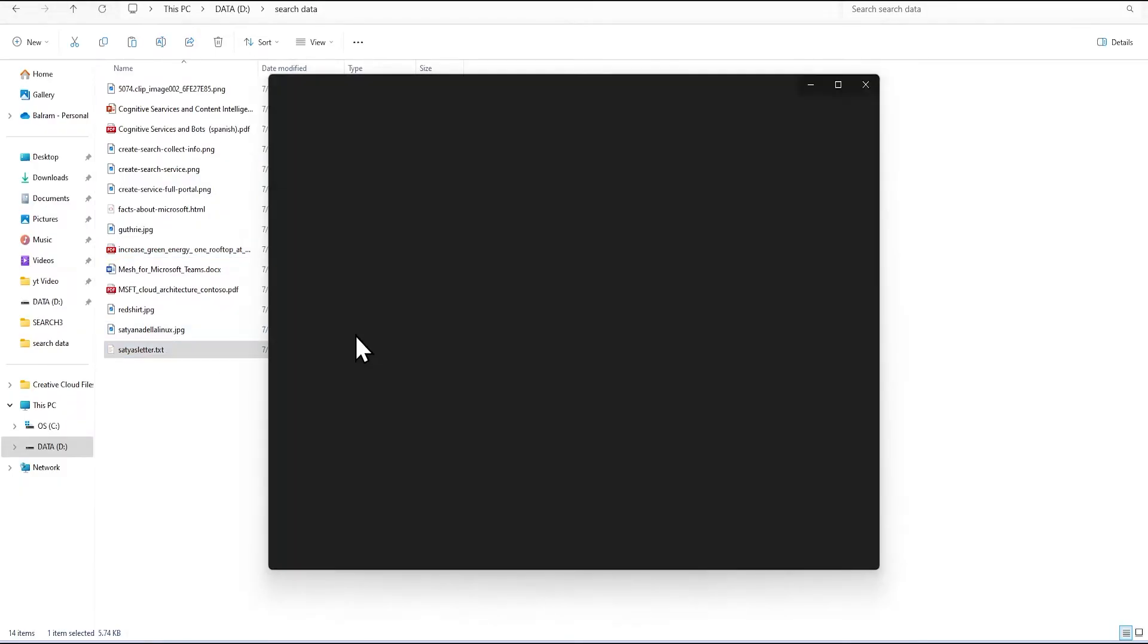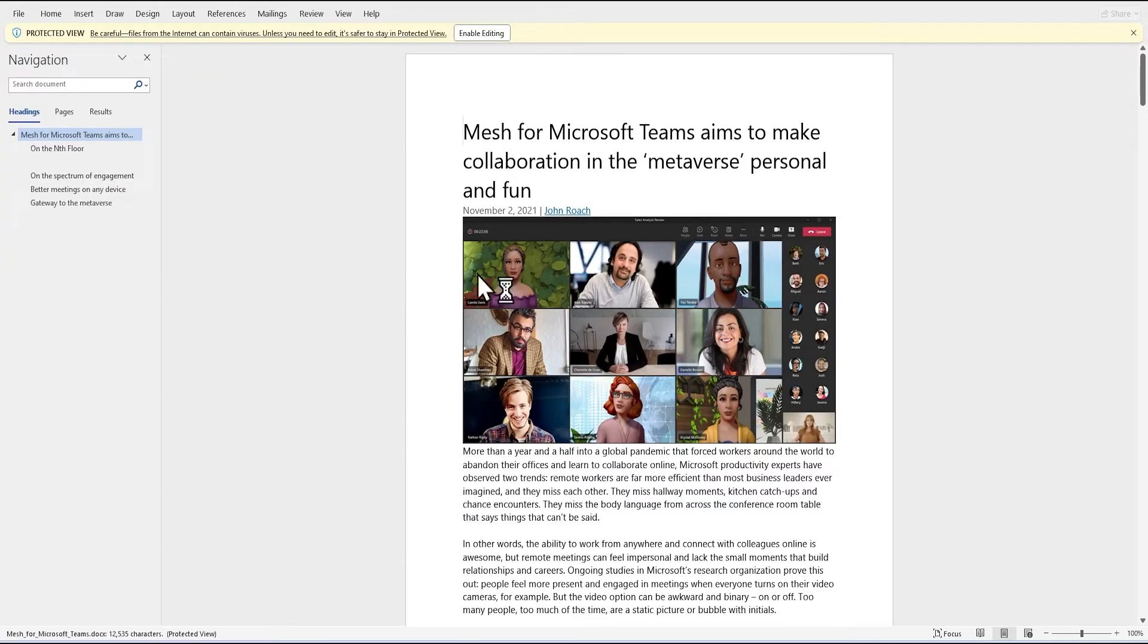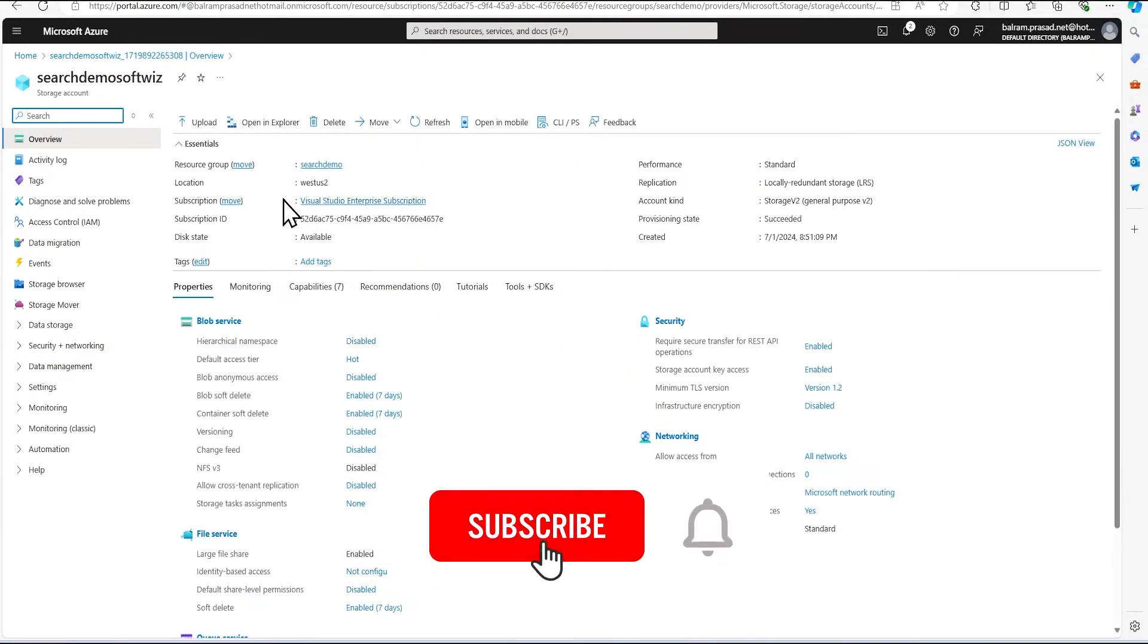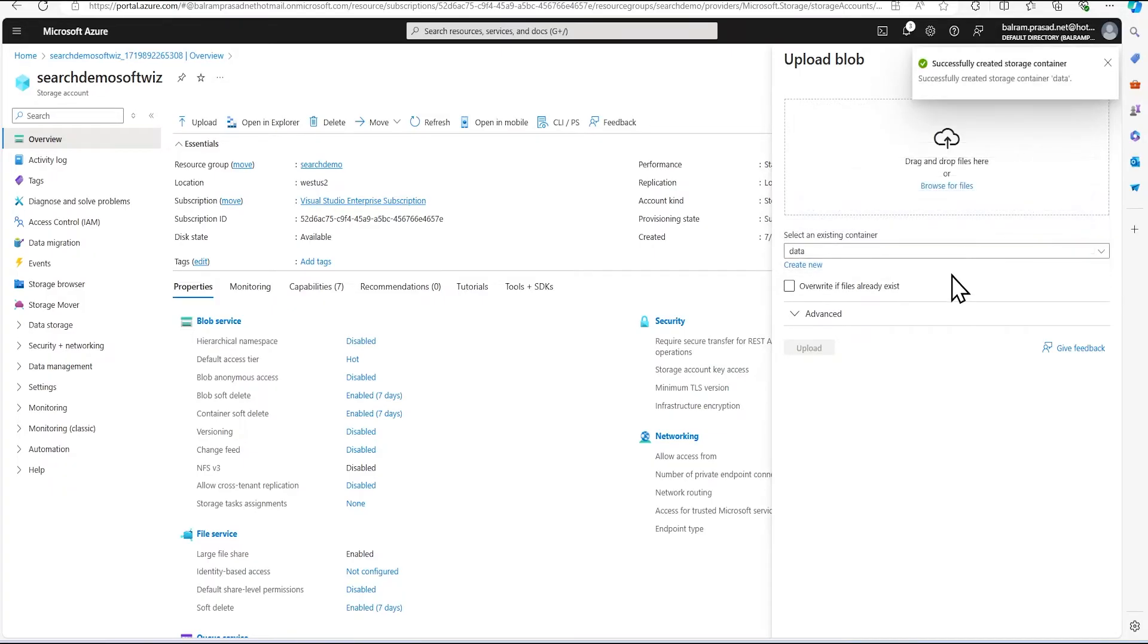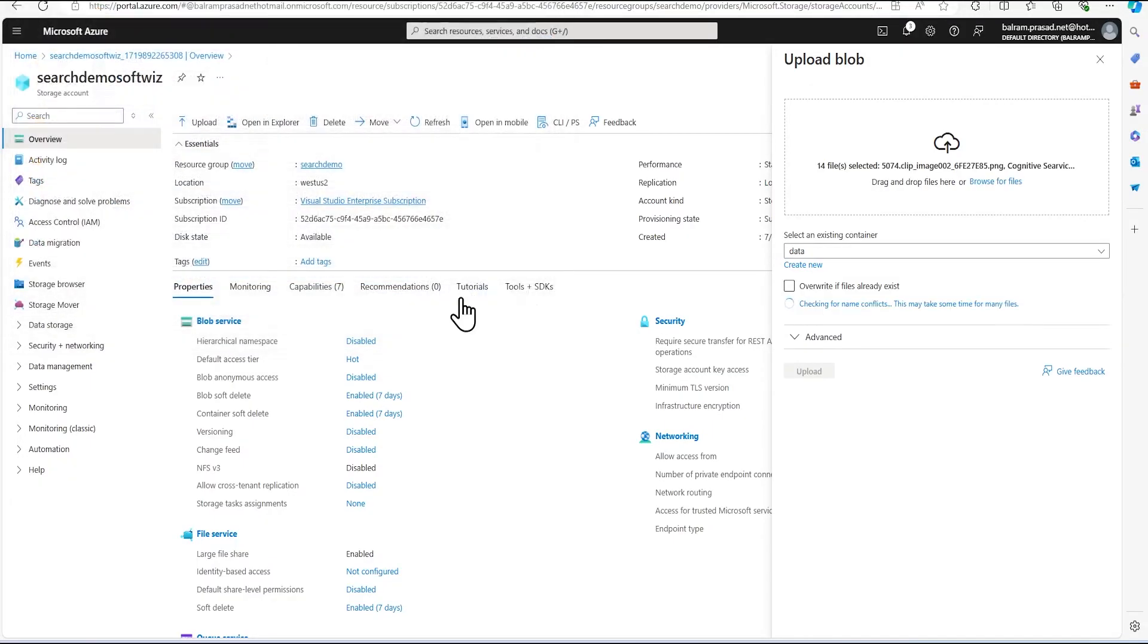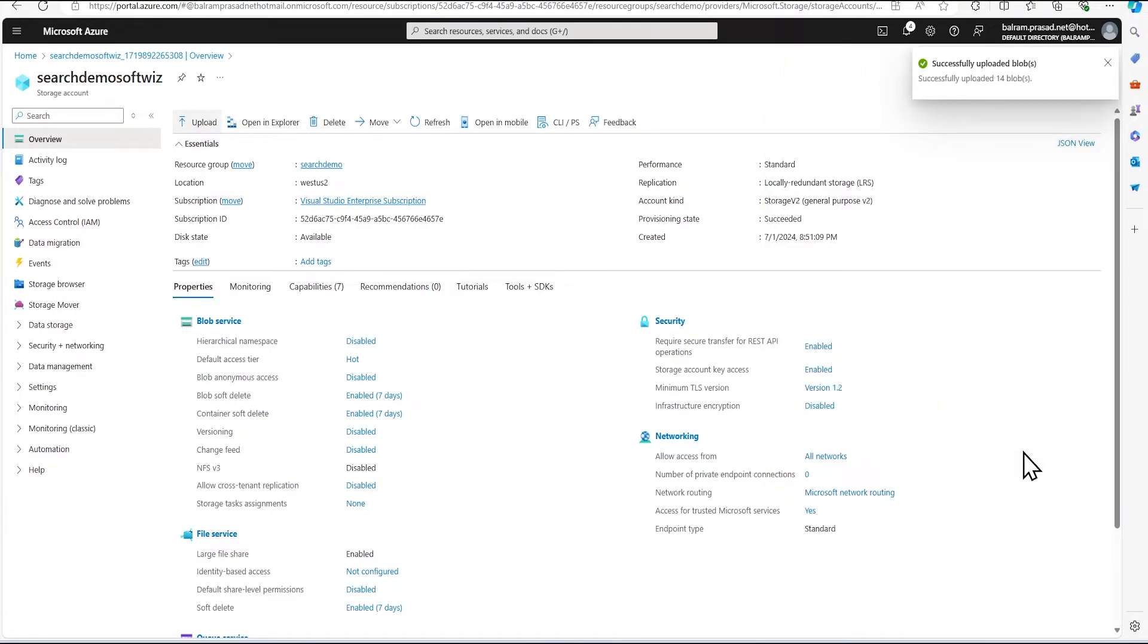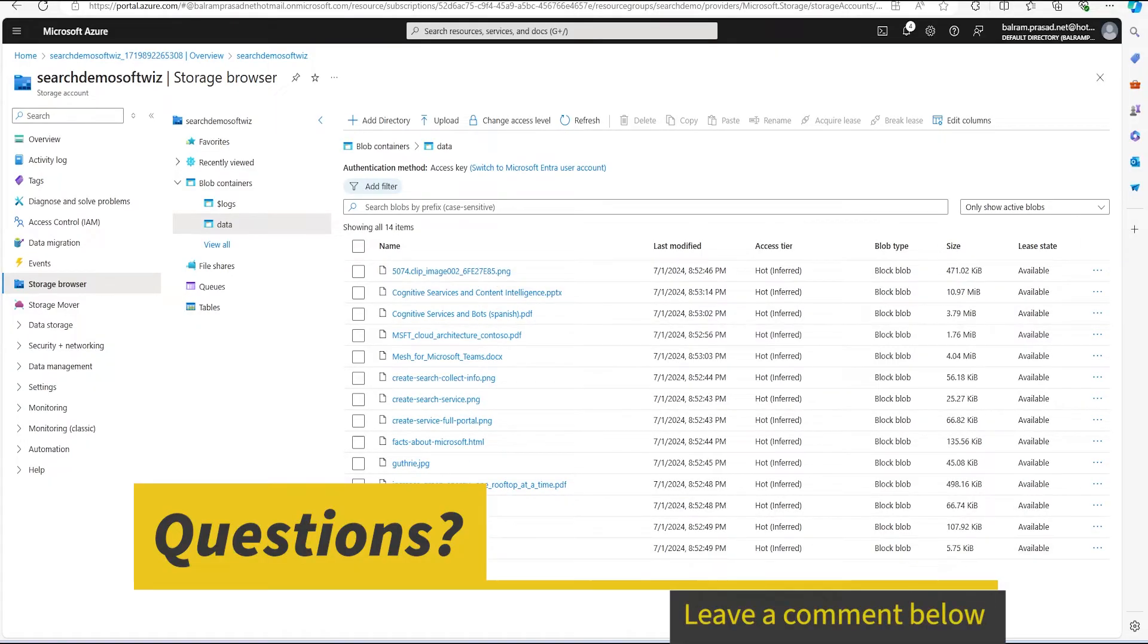And some of the text file is also there which is Sathya demos later. And all the document file, if you can see that document file is also there. So we are going to upload this sample data into blob and then we can set up our index from that. So right now our resource has been created. Let's go to resource. And now we can go and upload that. Right now we do not have any container. So let's create a data container. And let's upload these files. And I have downloaded this sample from GitHub, sample provided by Microsoft itself. So this is public document and public sample files.